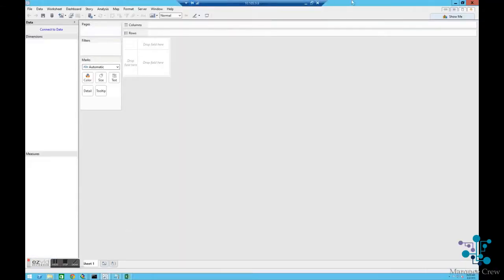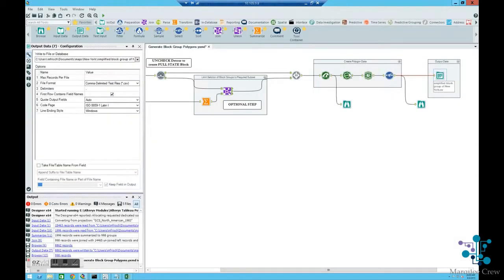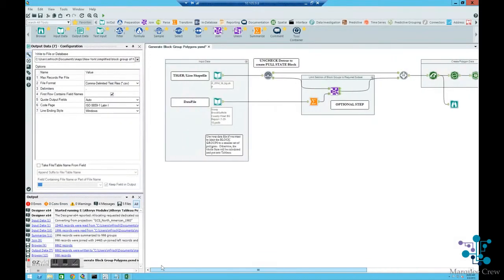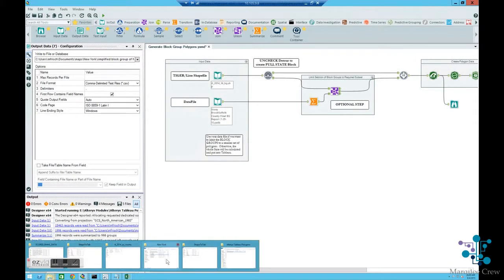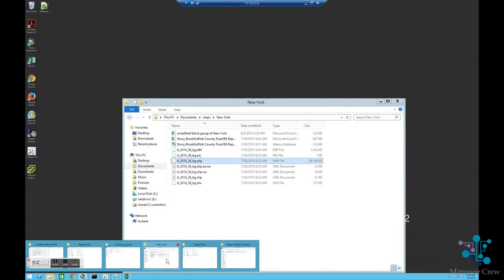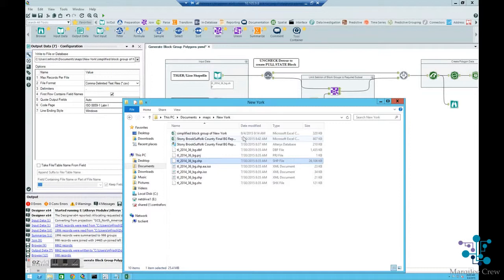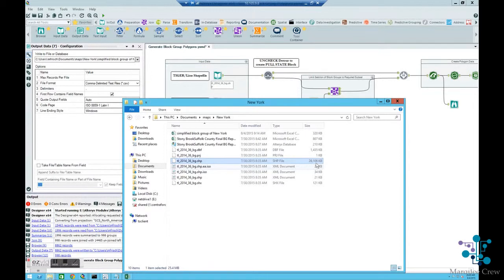I'm going to then come back over to the server and show you how I'm going to use that data to run an Alteryx module. Inside of the data that we've brought down, it was actually a zip file. I've unzipped the file and I wanted to show you that within that, the file that we're going to select inside of Alteryx is the .shp file.